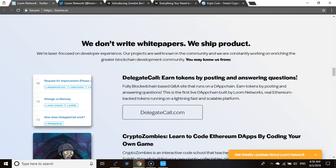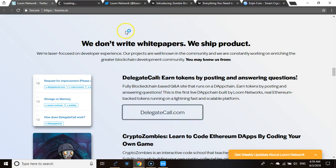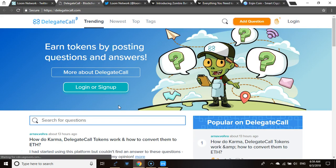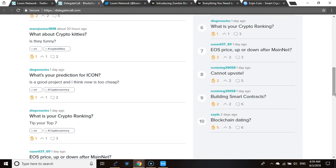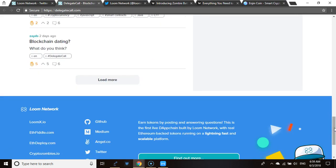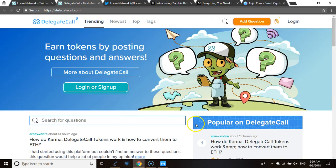Some of the projects they've developed so far: they have DelegateCall, where you can earn tokens by posting and receiving answers to your questions. The platform is like a cross between Stack Overflow and Reddit — you can post questions and answer them, like 'how to get a job in Solidity.'